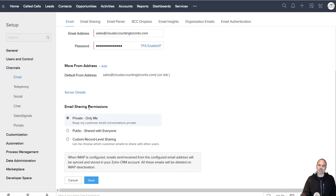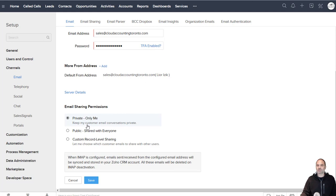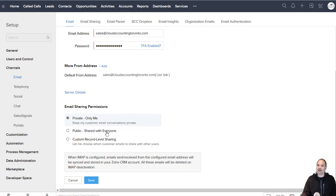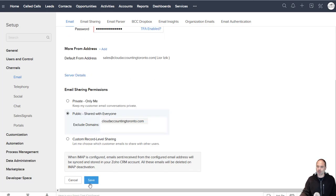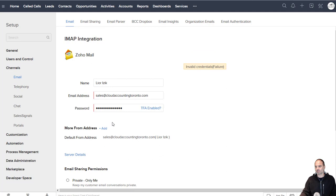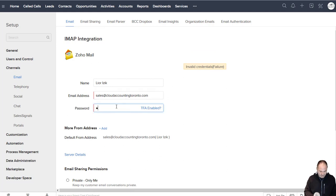Now the email sharing permissions, what it really means is whenever you're sending and receiving emails from your contacts, if you like those emails to be shared with the rest of your team. Public doesn't mean that it's public to the world, it's to your organization. I'm clicking save. I have invalid credentials.